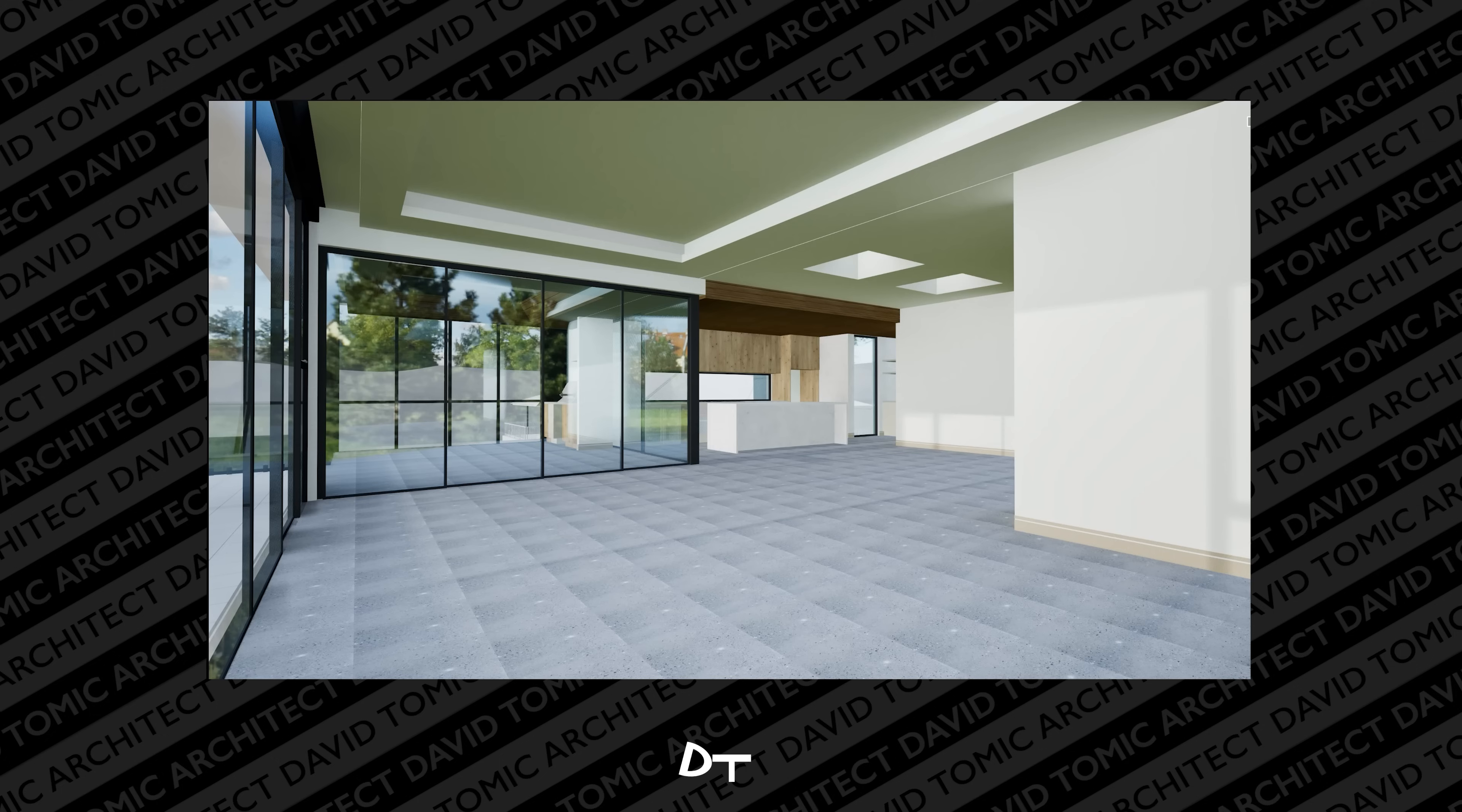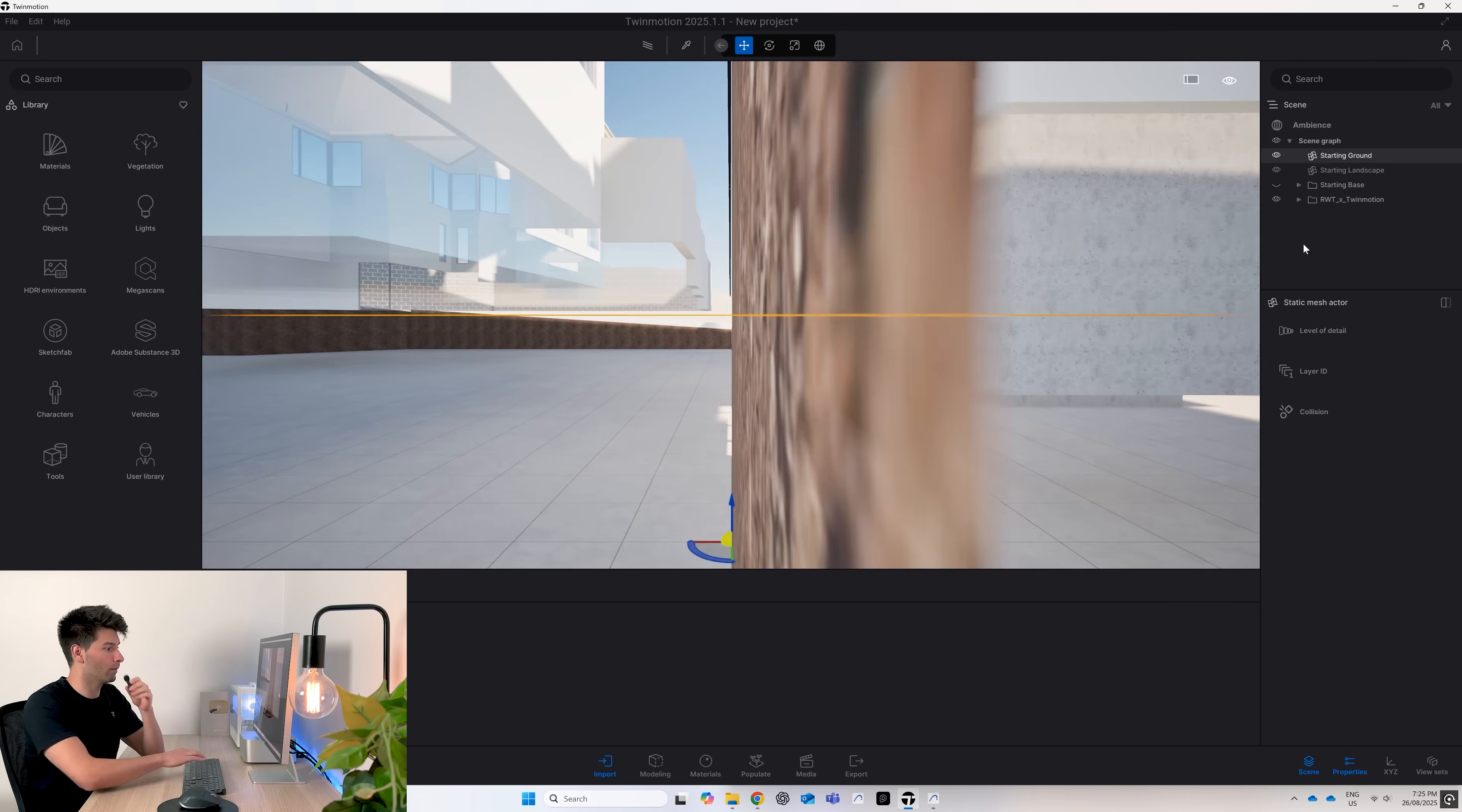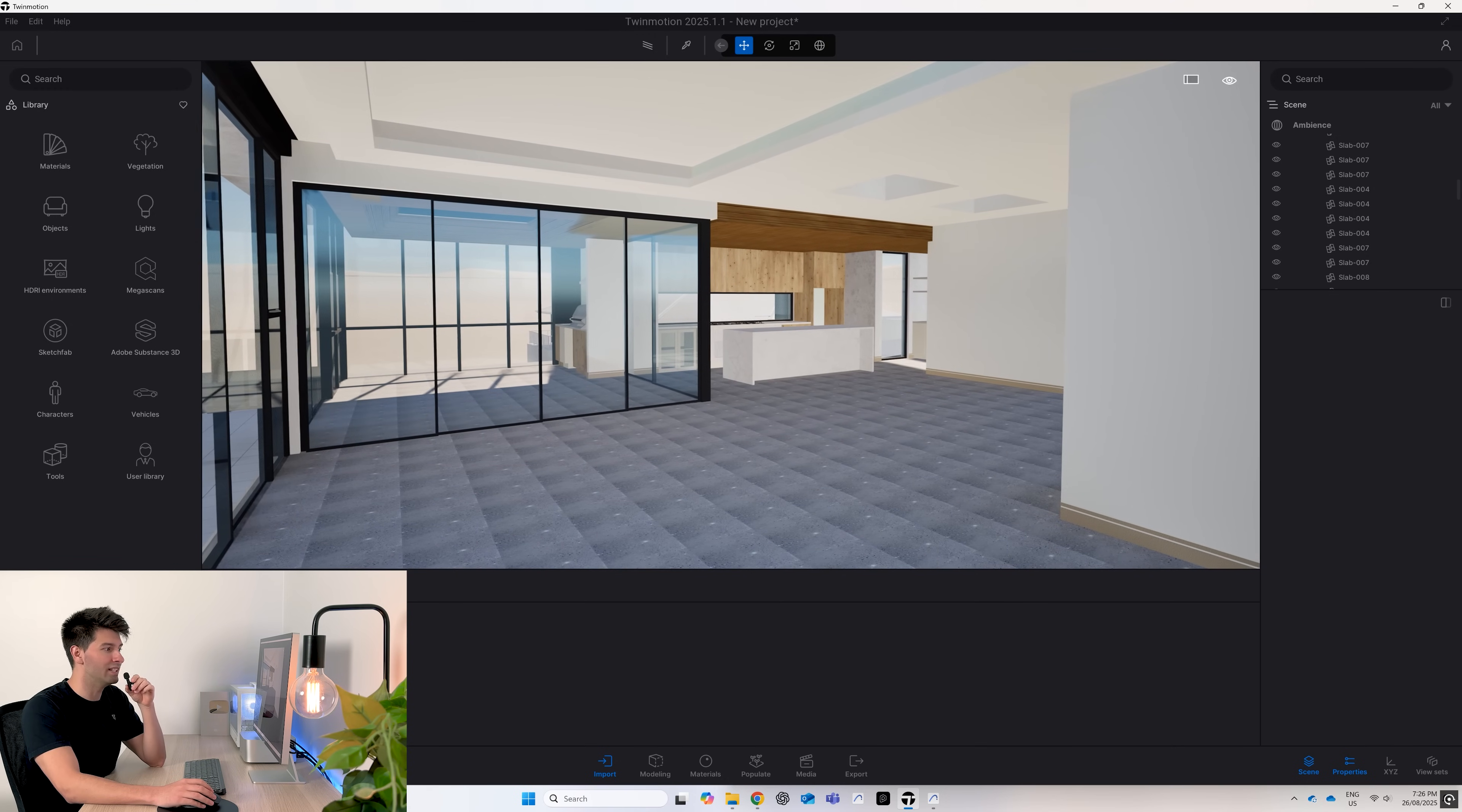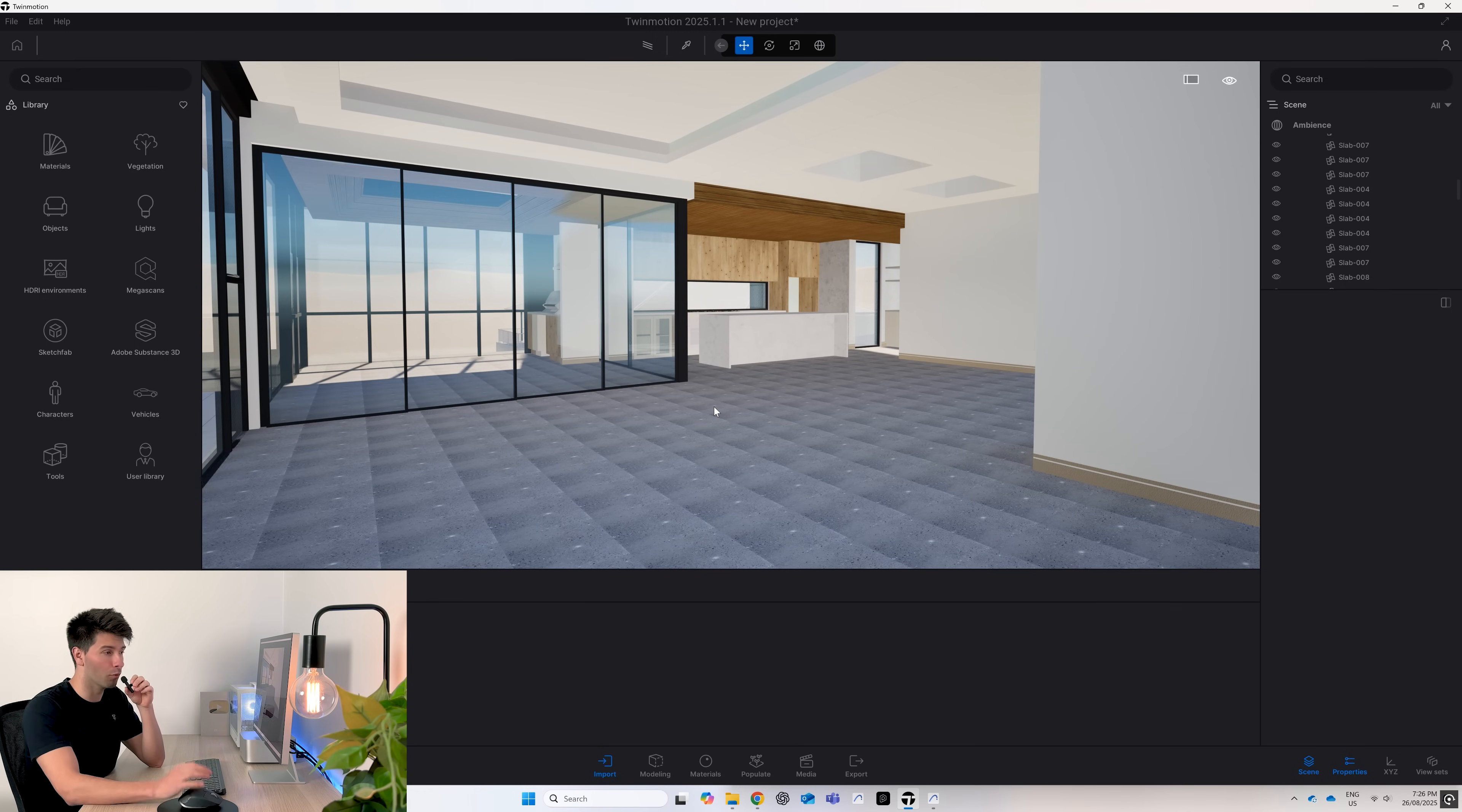To get started, we need to load Twin Motion. Today I'm running Twin Motion 25.1.1. After that, we need to import our model. I've imported my ArchiCAD model, but today we're focusing on an internal render. From this angle we see the main living room in the foreground, the kitchen and dining in the background, and the indoor alfresco behind the sliding doors. But as you can see, it's just a terrible scene. It needs a lot more love.